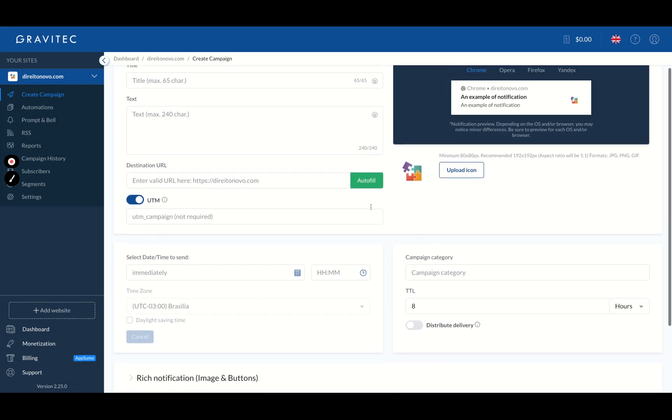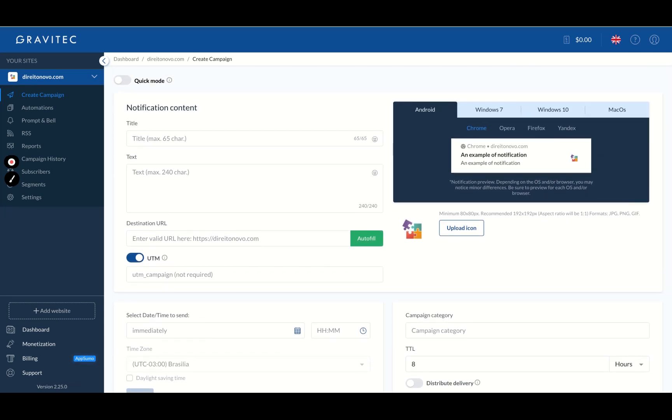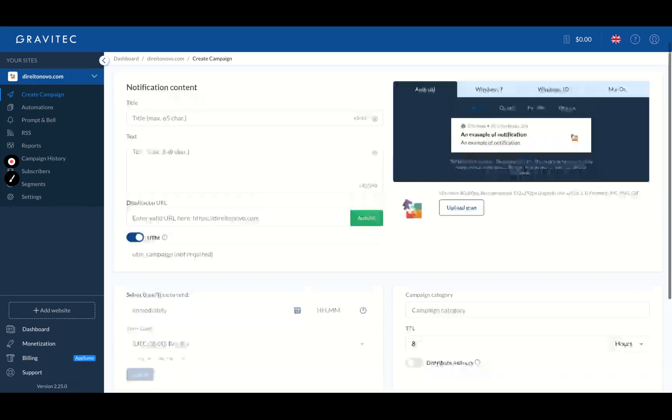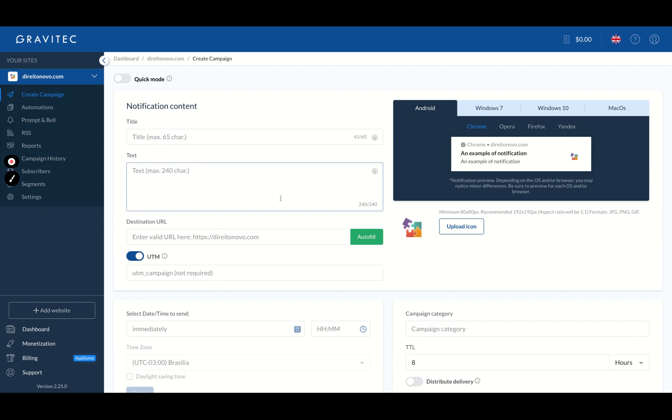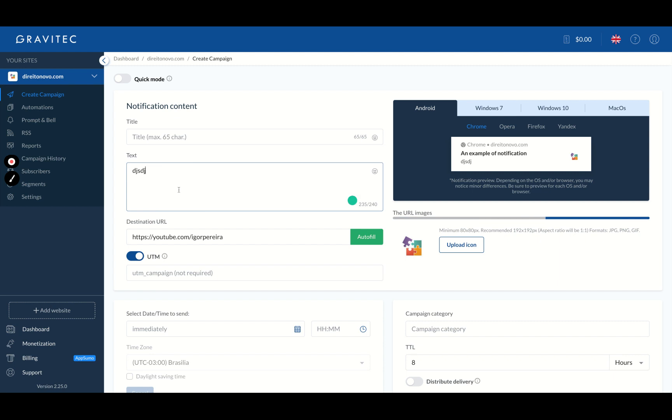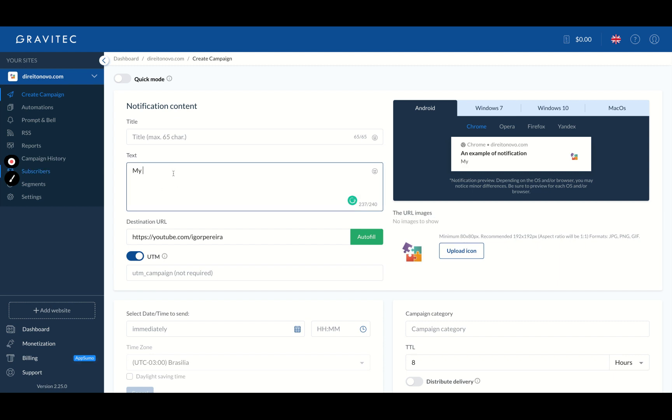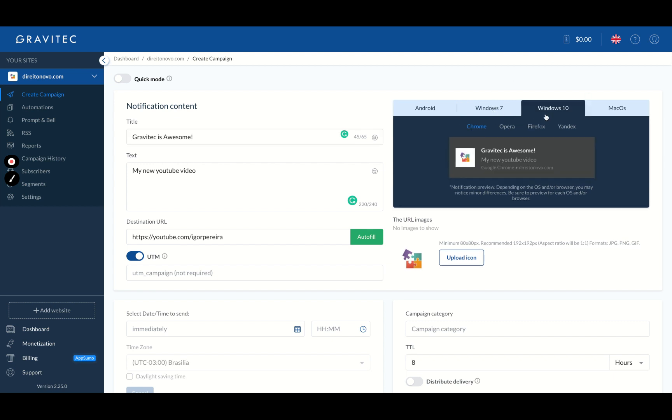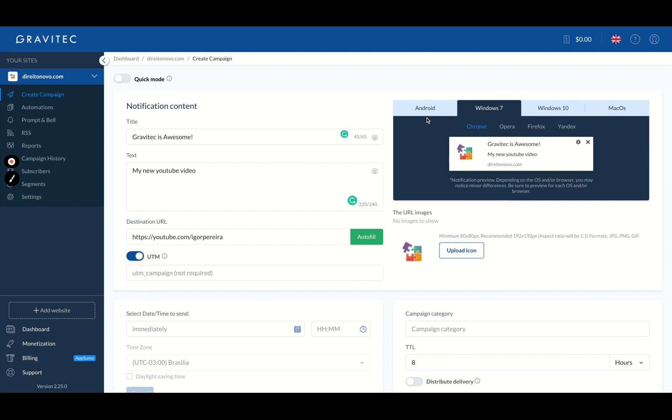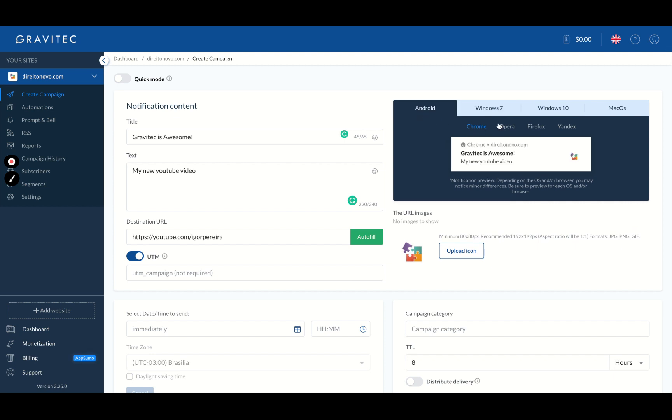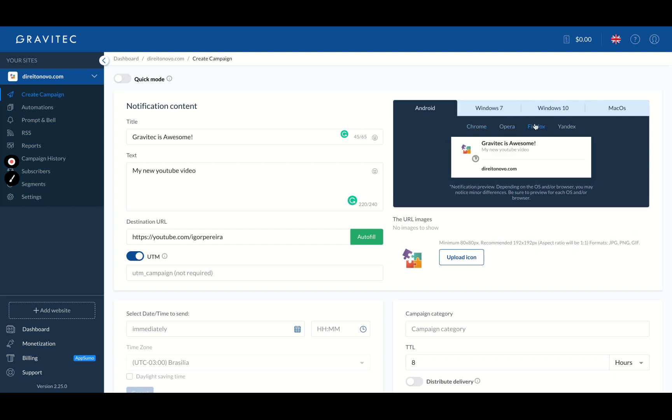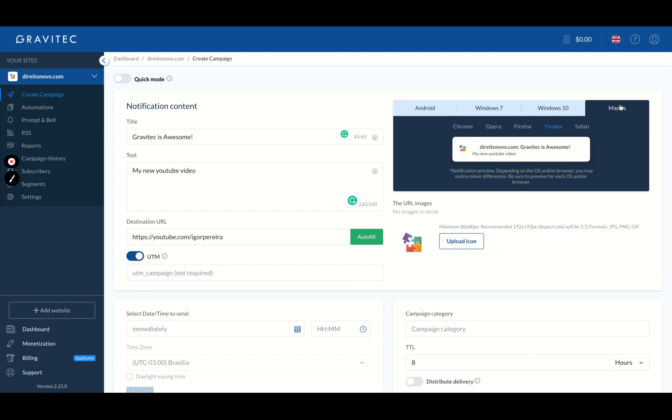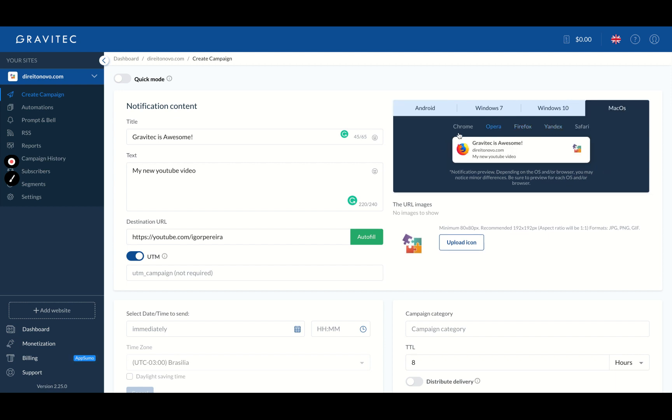Here you can create a campaign. So let's say you want to send news about your new video to your subscribers. So just add your YouTube video link, for instance, and then any text. Oh, my new YouTube video about GravTech is awesome. And see here on the right how it will look like on Mac OS, on Windows, and then on Chrome, Opera, Firefox, Yandex.